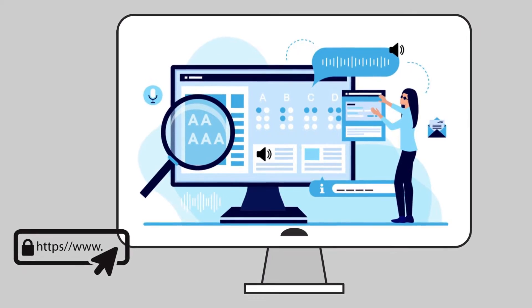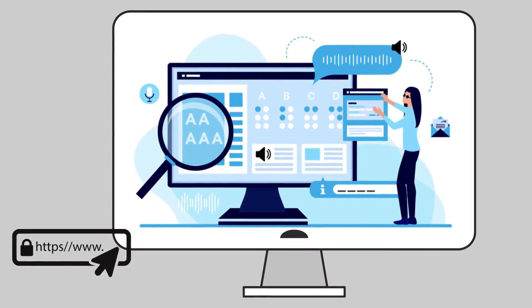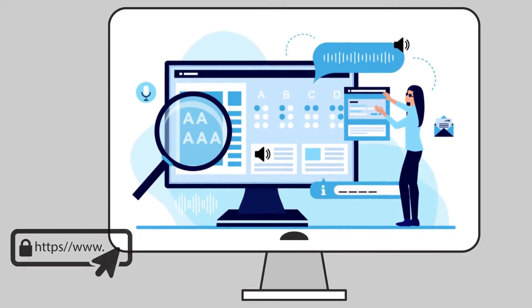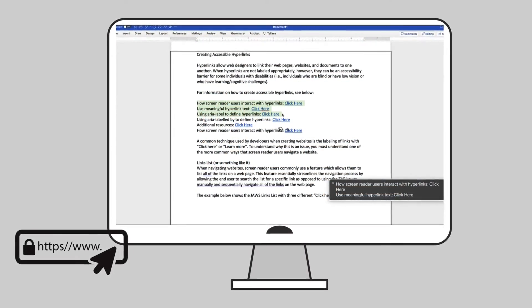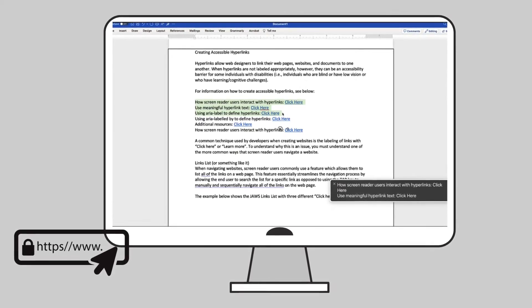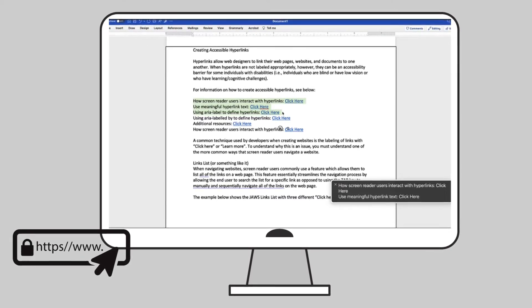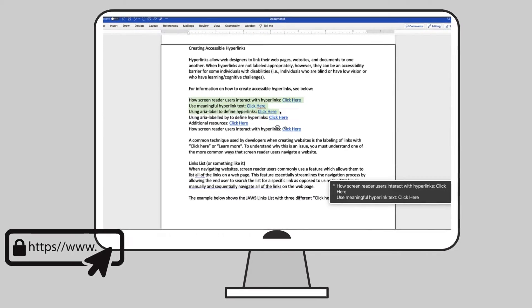When accessing a hyperlink, assistive technology will convey to the user that there is a link and then read the link text.